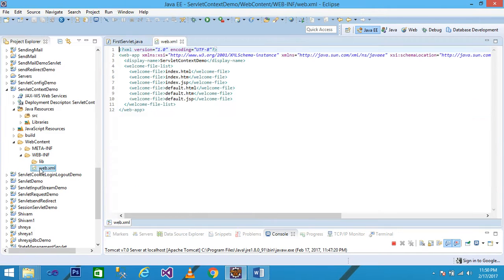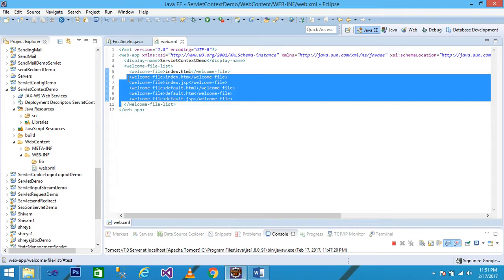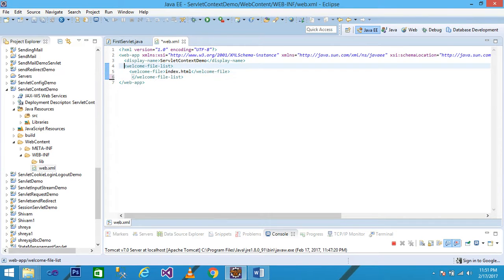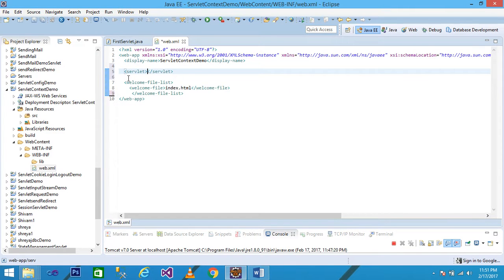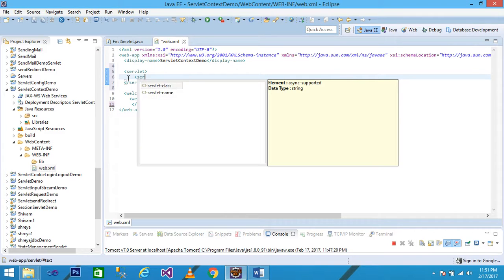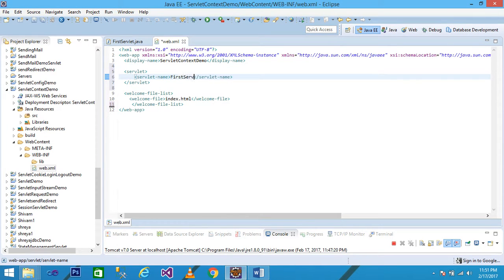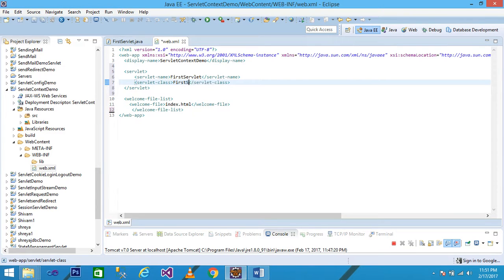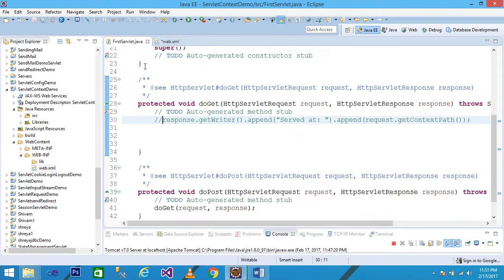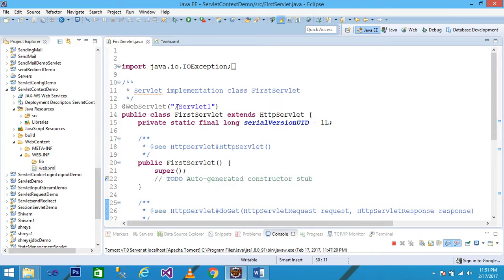Go to web content, expand WEB-INF, and then click on the web.xml file. Here you see the various welcome files — delete all files except index.html. Press Enter and add a servlet tag to give the details of the servlet. The servlet name is 'FirstServlet' and the servlet class is 'FirstServlet'. Note: in the servlet-name tag you can provide any name, but the servlet-class must match your actual servlet class name, which is 'FirstServlet'.